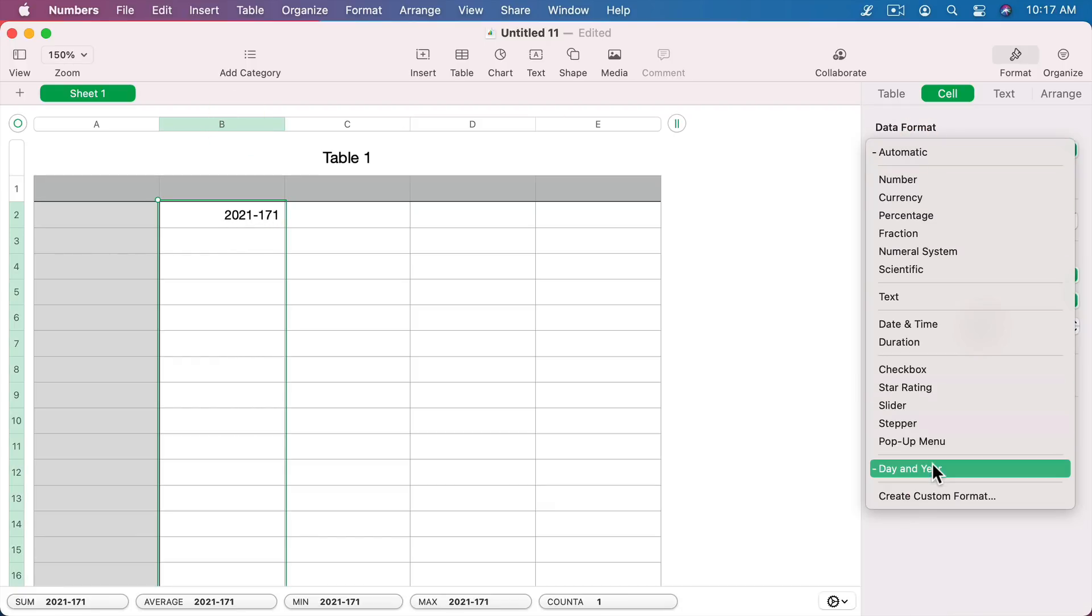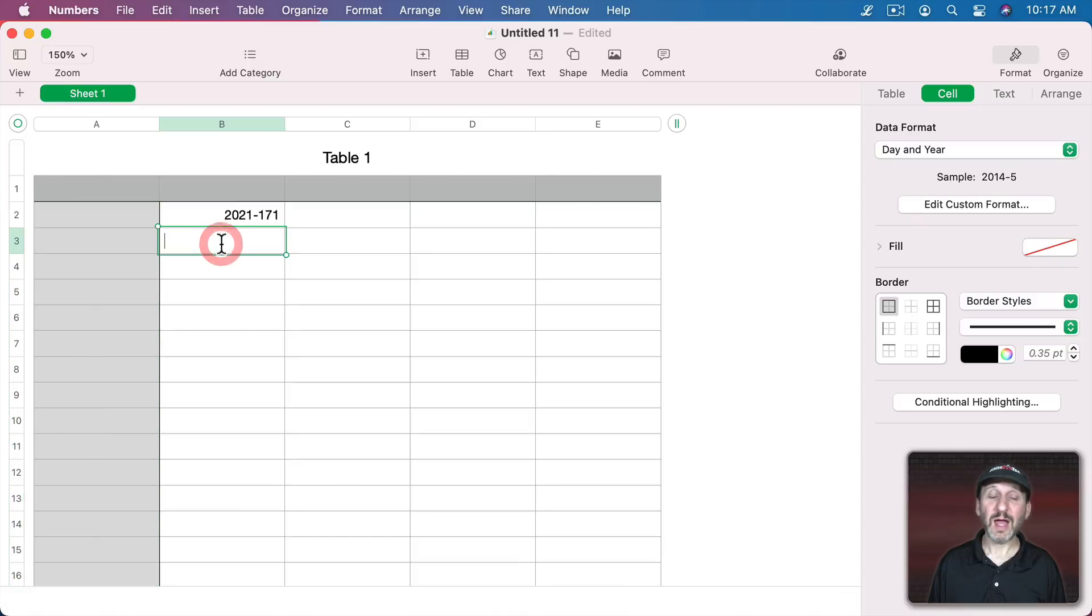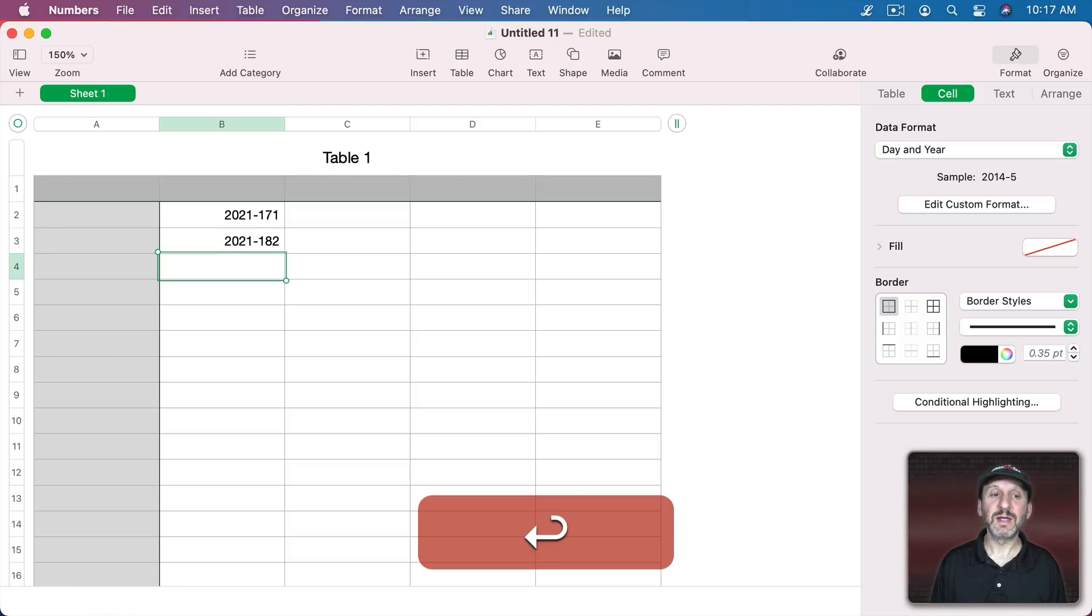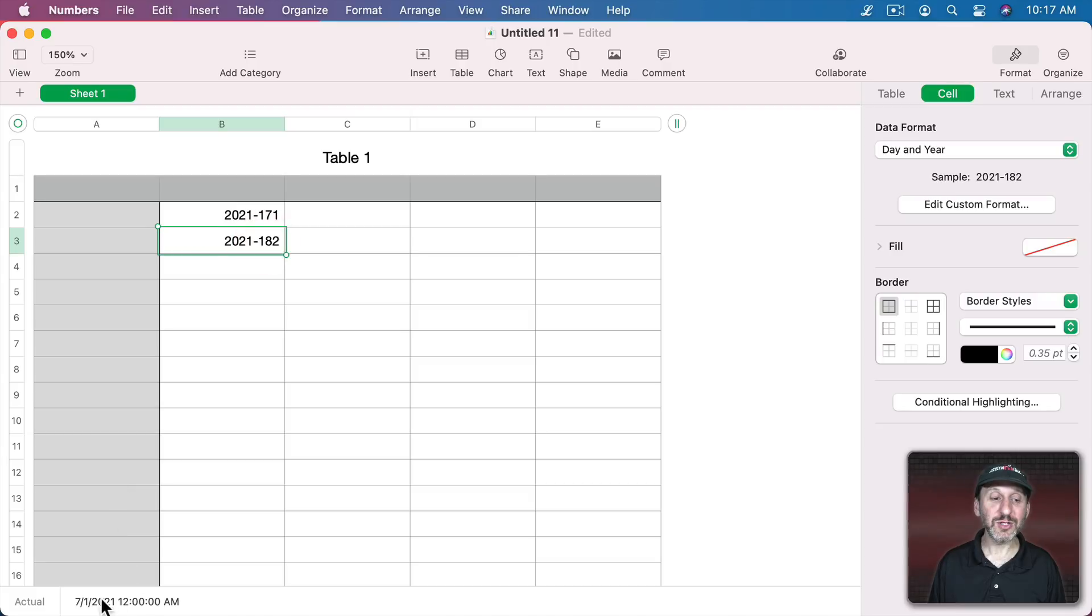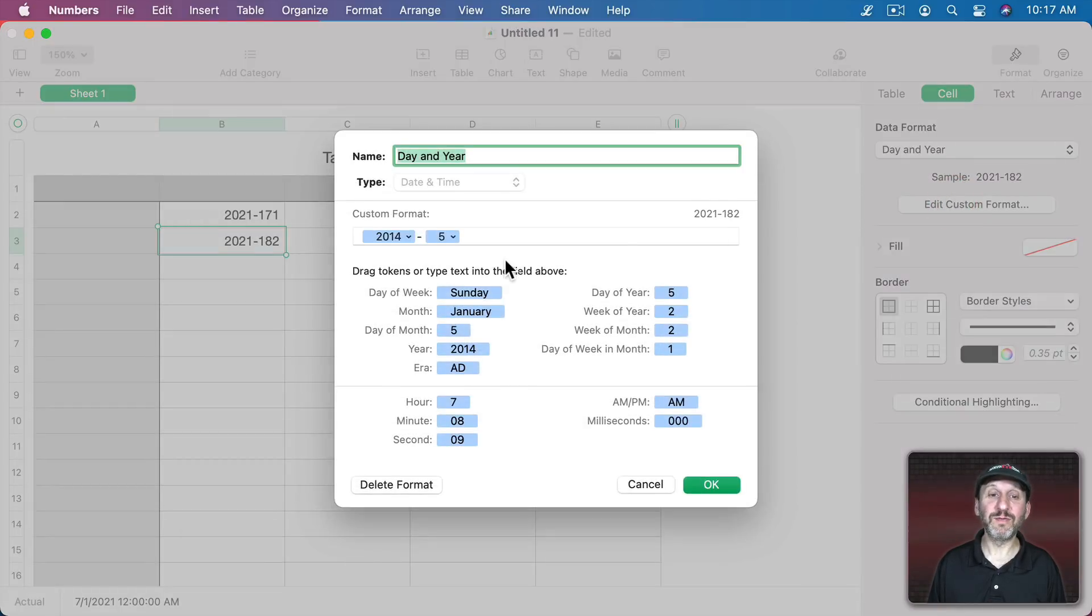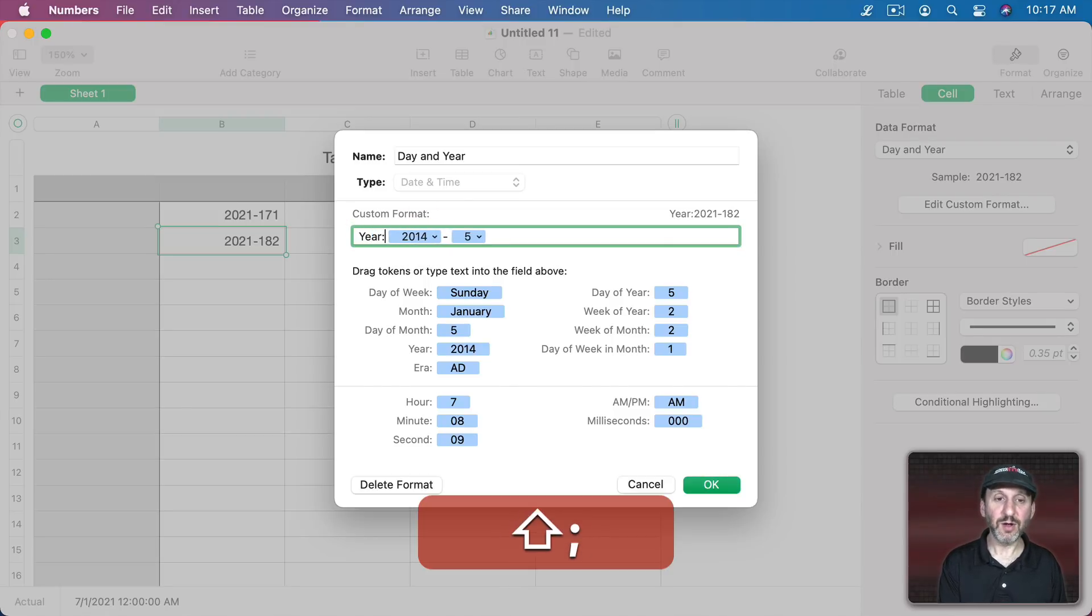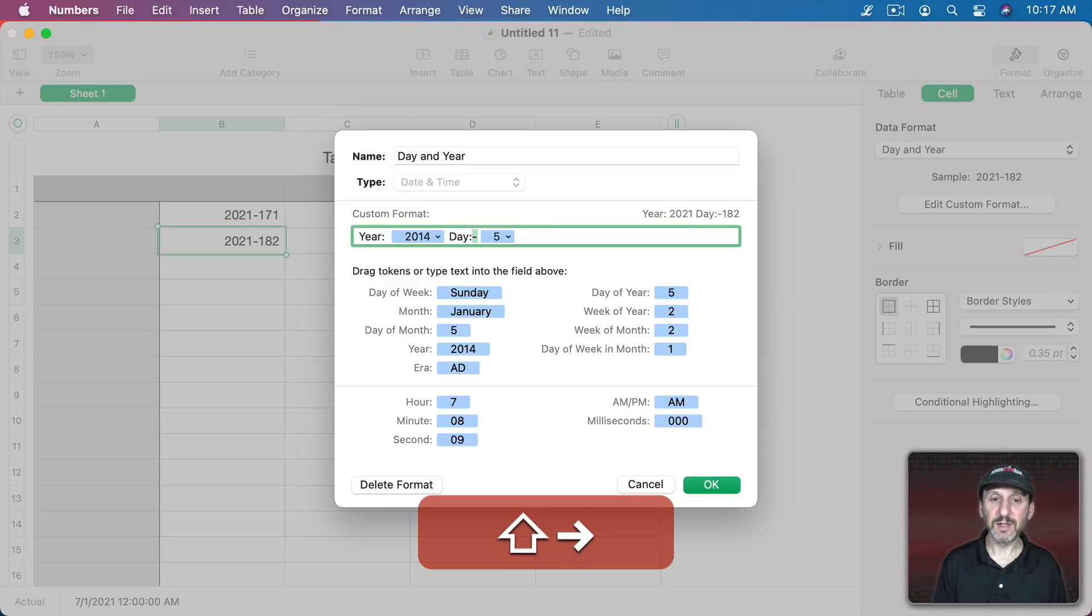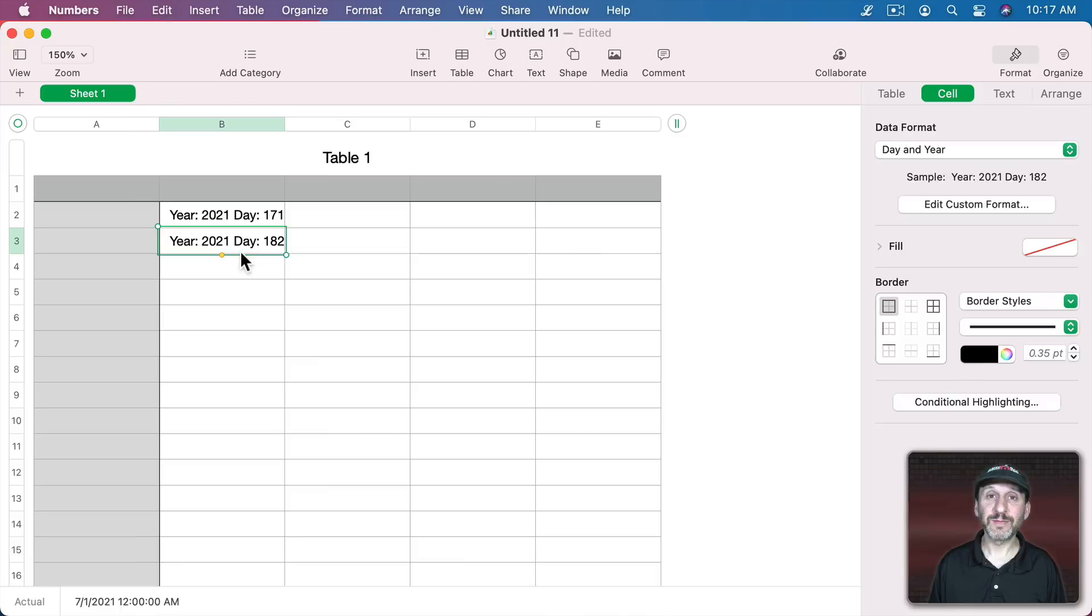If I set all of this to Day and Year I could type a regular date. Like let's say July 1st, 2021, and the formatting is going to change that to 182. The actual is the date and time at midnight, like that. But what's displayed is going to be in the format that we want. I could edit the custom format maybe and change it to something like Year colon space and then a space and day colon like that and you could see it changes the format to look like that. So you have a lot of different options here.